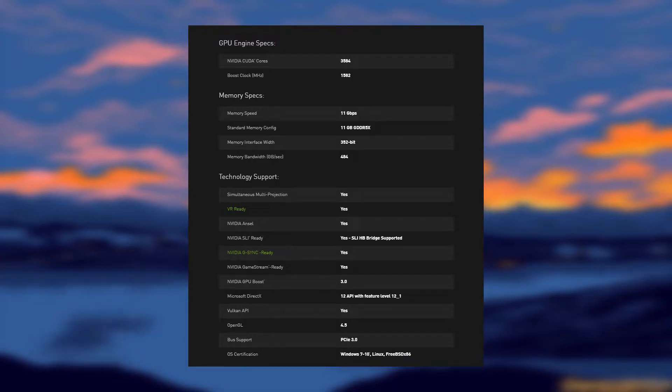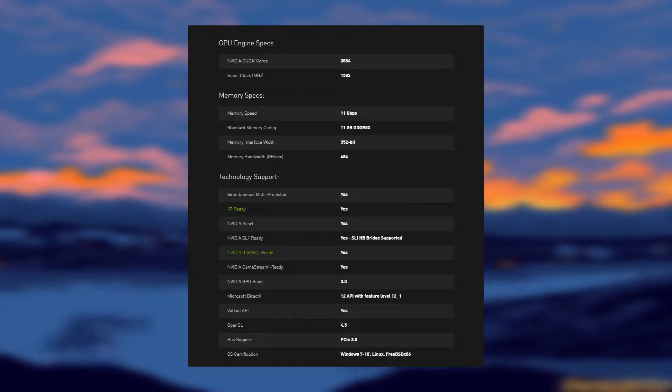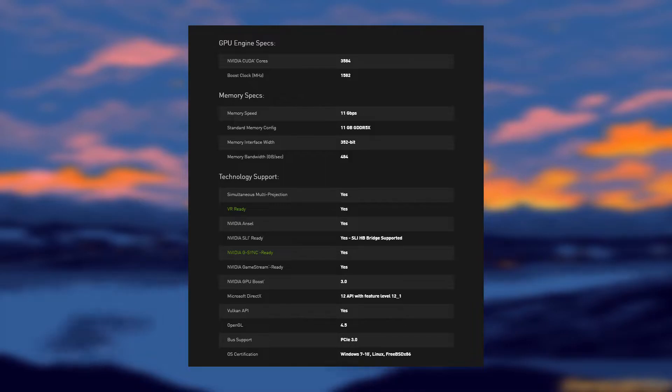The 1080 Ti was released close to over 5 years ago back in March of 2017. With the rate of technology expansion, you would think that by now this card would be obsolete compared to the cards of today. However, this isn't the case. This card has been one of the best cards and has stood the test of time. This is especially true when it comes to crypto mining.